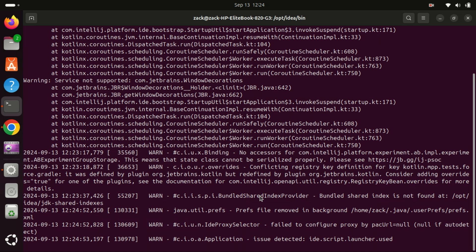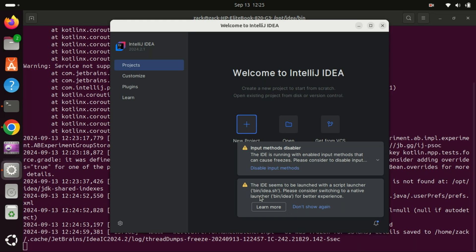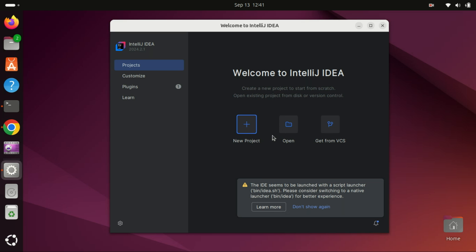To make it easier to launch IntelliJ IDEA, let's create a desktop shortcut and a terminal command entry, so you don't have to navigate to its folder every time.